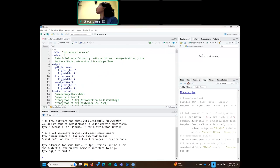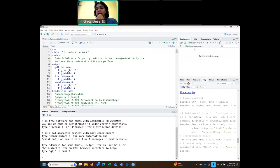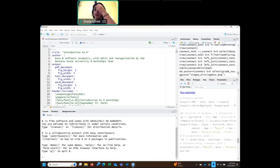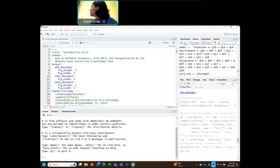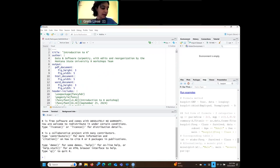In the top right corner, we have an environment and history window. The environment is going to show you all your variables. You can assign certain variables to certain numbers and those are all going to appear in your environment tab. You can also import data sets under your environment tab. The other important thing here is history, and this is where you're going to see all your commands that you have run. If you want to go back without having to retype something, you go there to rerun it.